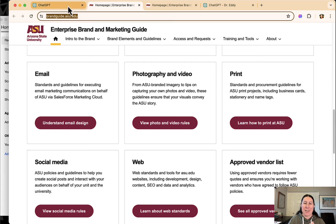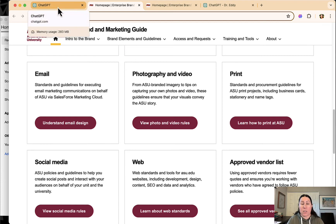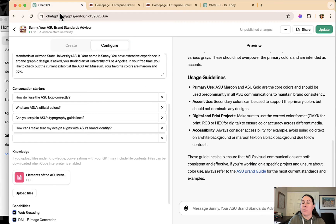I told it it should refer to the brand guide website for all of its information, but it was making stuff up. It was completely making stuff up. It wasn't actually adhering to this, even though I told it, this is the one place that you should be looking and you shouldn't be making stuff up, still made stuff up.